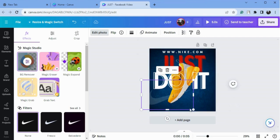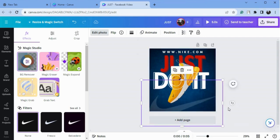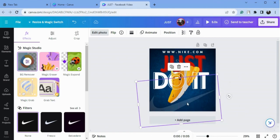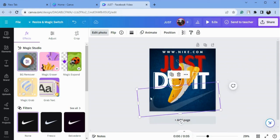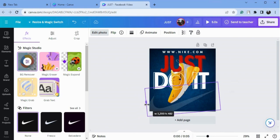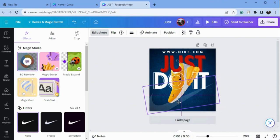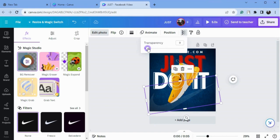Most brand logos are not very prominent because they are already a big brand, so we don't need to show off their logos. So with the Nike logo here, I will rotate it a little and put it here. I will also decrease the transparency to 10.